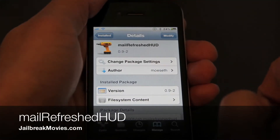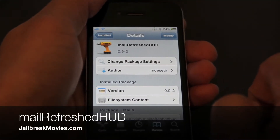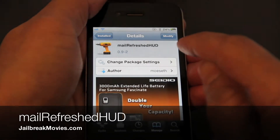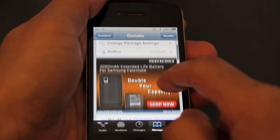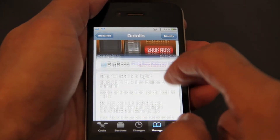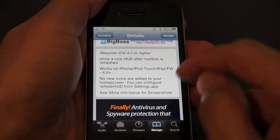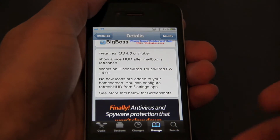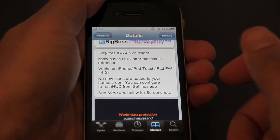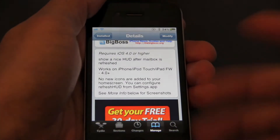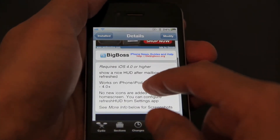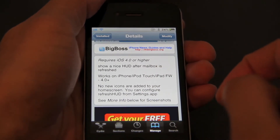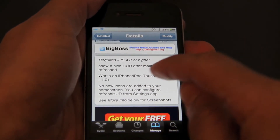Hi, this is Jeff with jailbreakmovies.com. Let's talk about a new jailbreak tweak entitled Mail Refresh HUD. HUD stands for Heads Up Display. Basically what happens with this tweak is that it shows a nice heads up display after your mailbox is refreshed. This tweak doesn't do much besides add a nice visual element to your iPhone, but it's cool nonetheless.